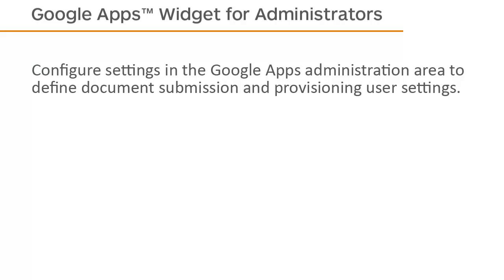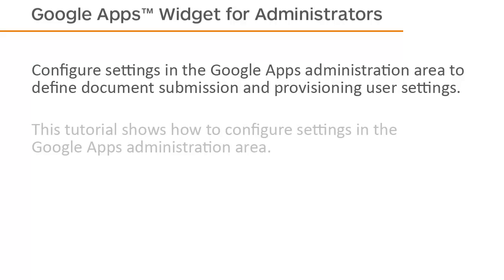Configure settings in the Google Apps Administration area to define document submission and provisioning user settings. This tutorial shows how to configure settings in the Google Apps Administration area.